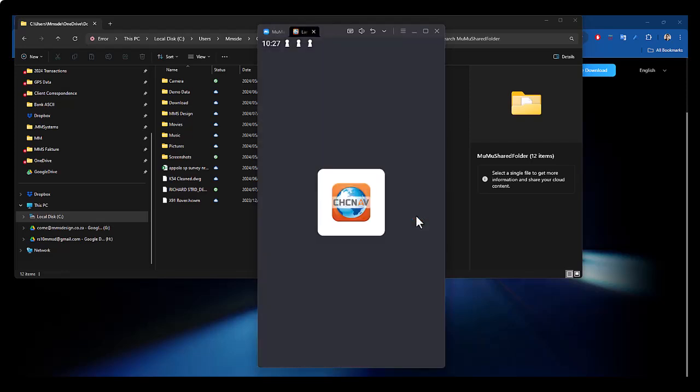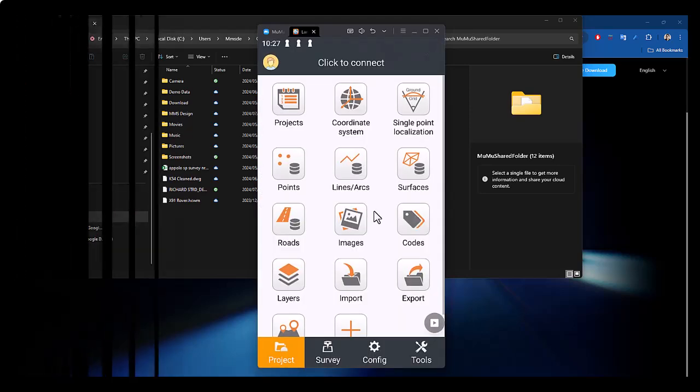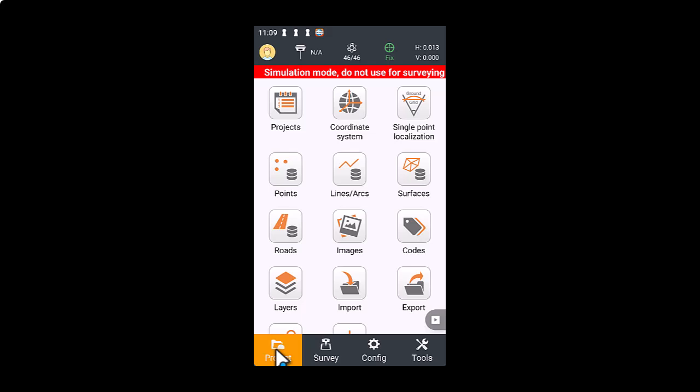So I'm just going to start up Landstar and see what we can do with it on this emulator. Now that Moomoo player and Landstar work together, I can just show you how to set up Landstar as a simulator on this emulator.